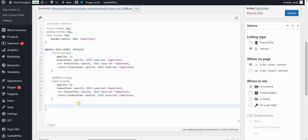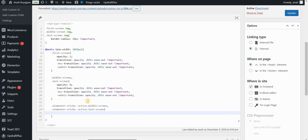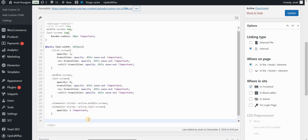Now we edit the sticky effects. We type '.elementor-sticky--active' targeting the active state of these elements once they become sticky, and target '.middle-screen' and '.last-screen' inside it. We want these images to appear once they become sticky — by default opacity is 0, and once they become sticky we set opacity to 1. That's exactly what the 'elementor-sticky--active' class does.